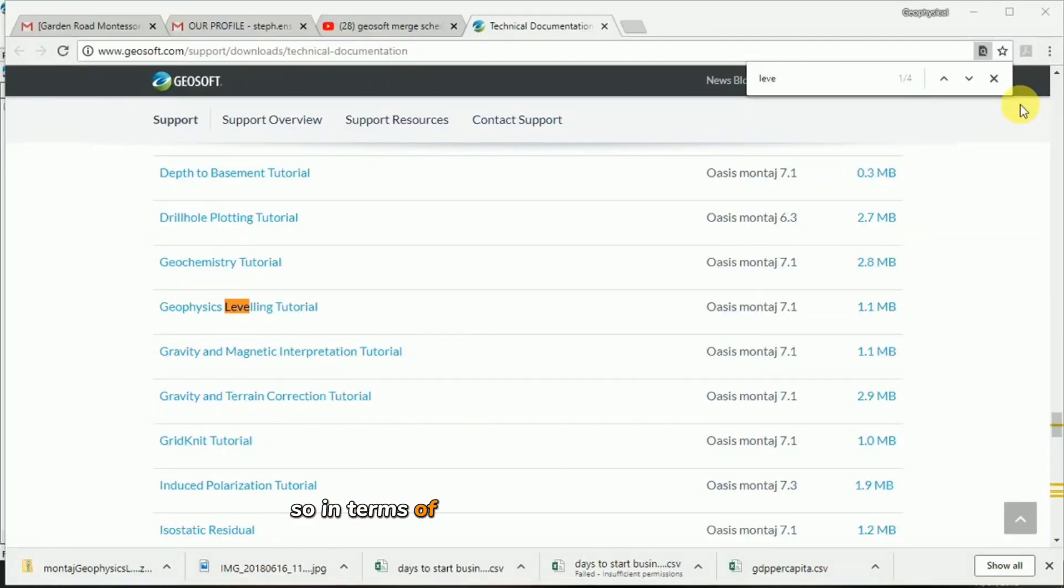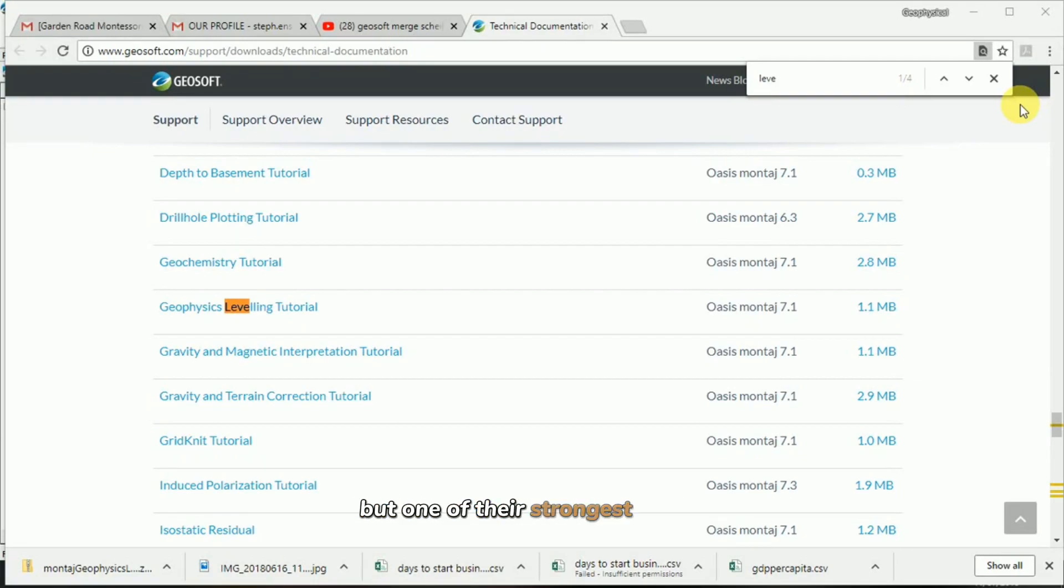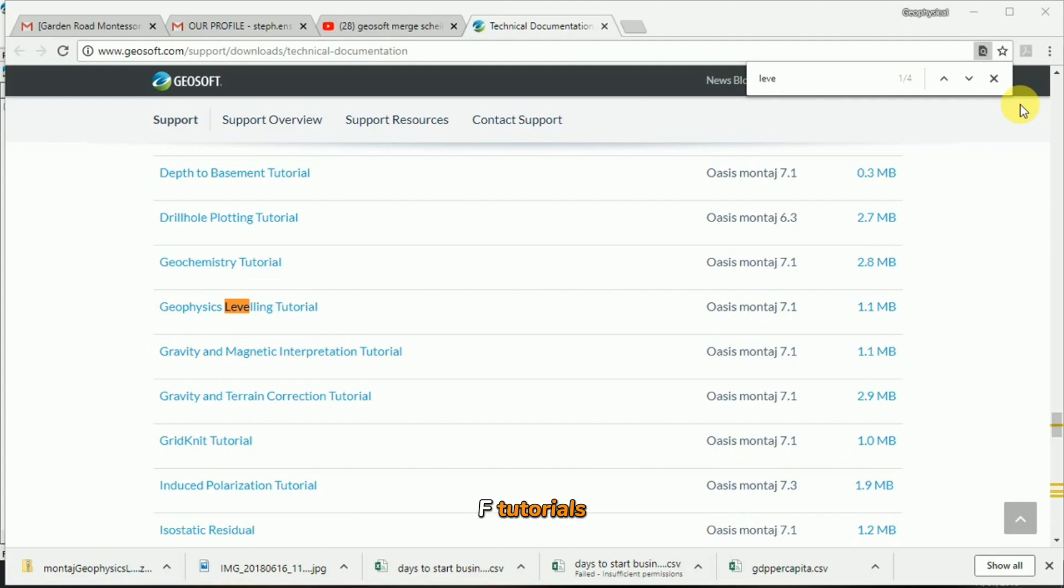In terms of the help offered by Geosoft, they're definitely starting to do more video tutorials, but one of their strongest points is that they have phenomenal PDF tutorials, and you've just got to know where to find it.